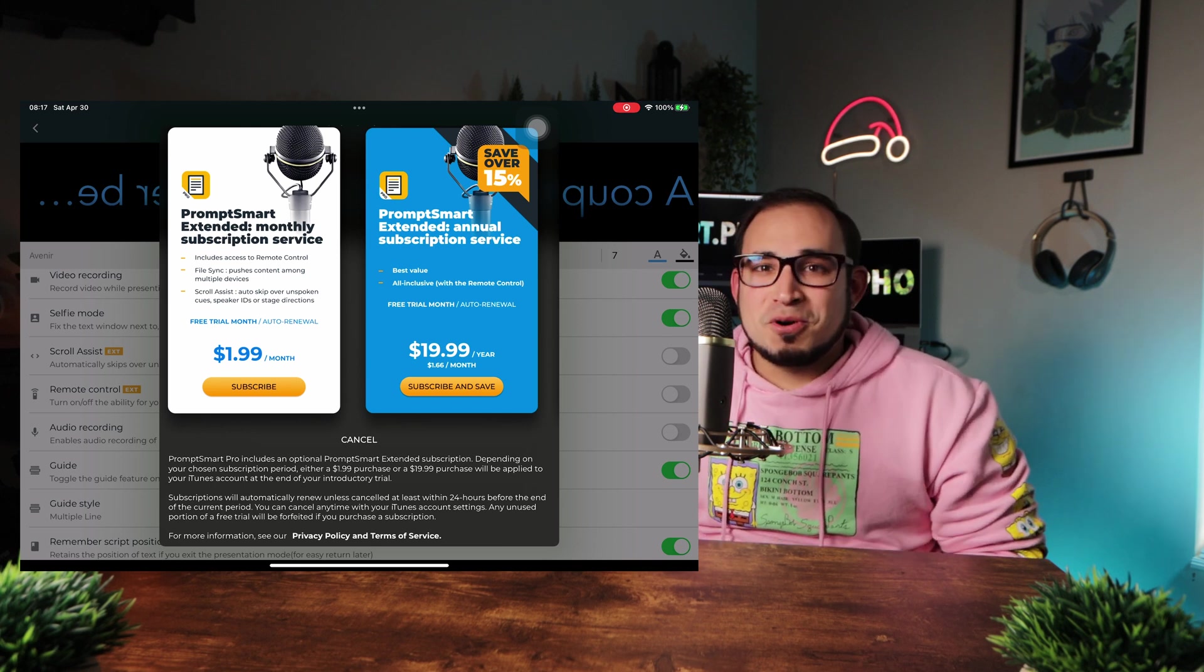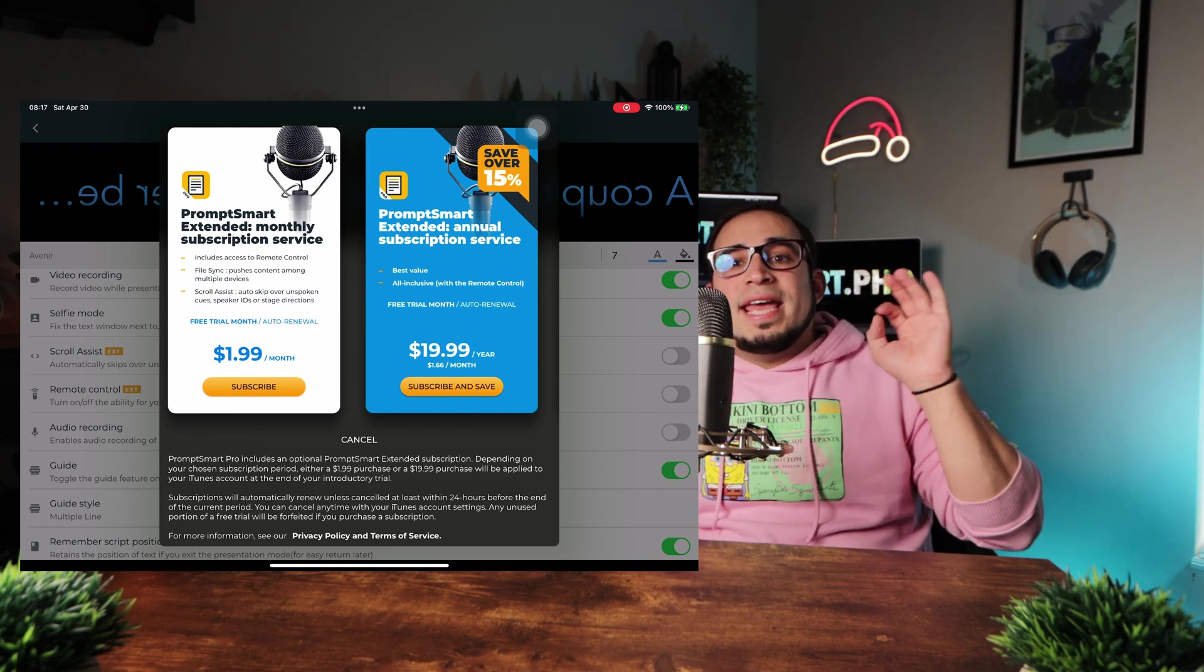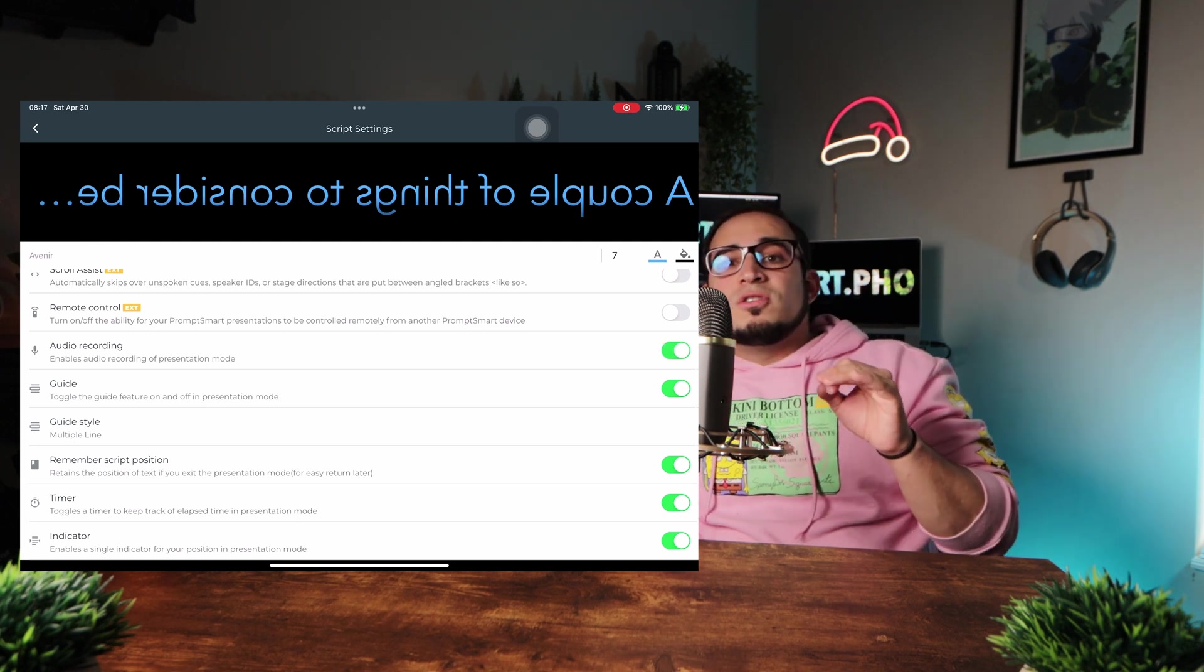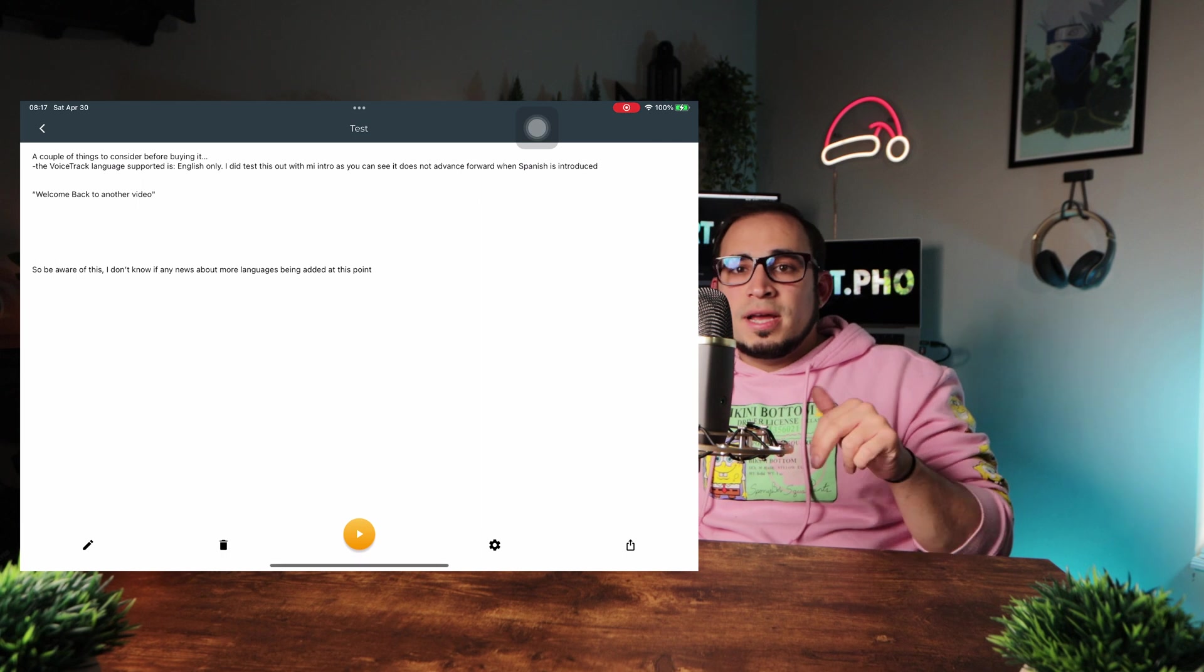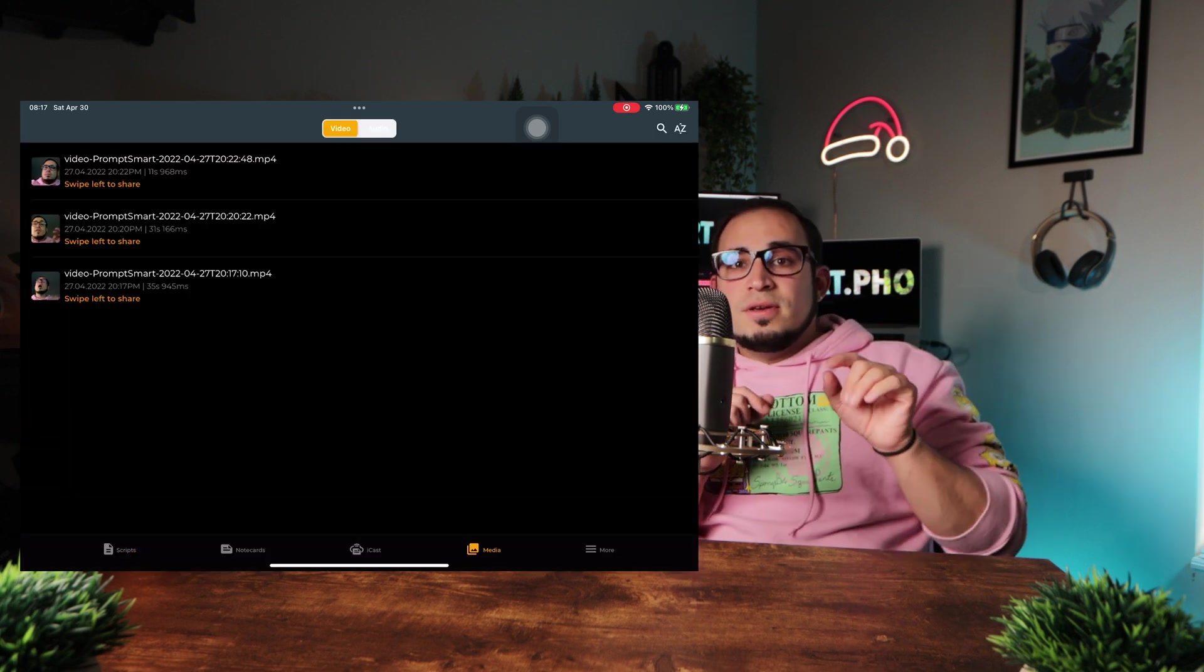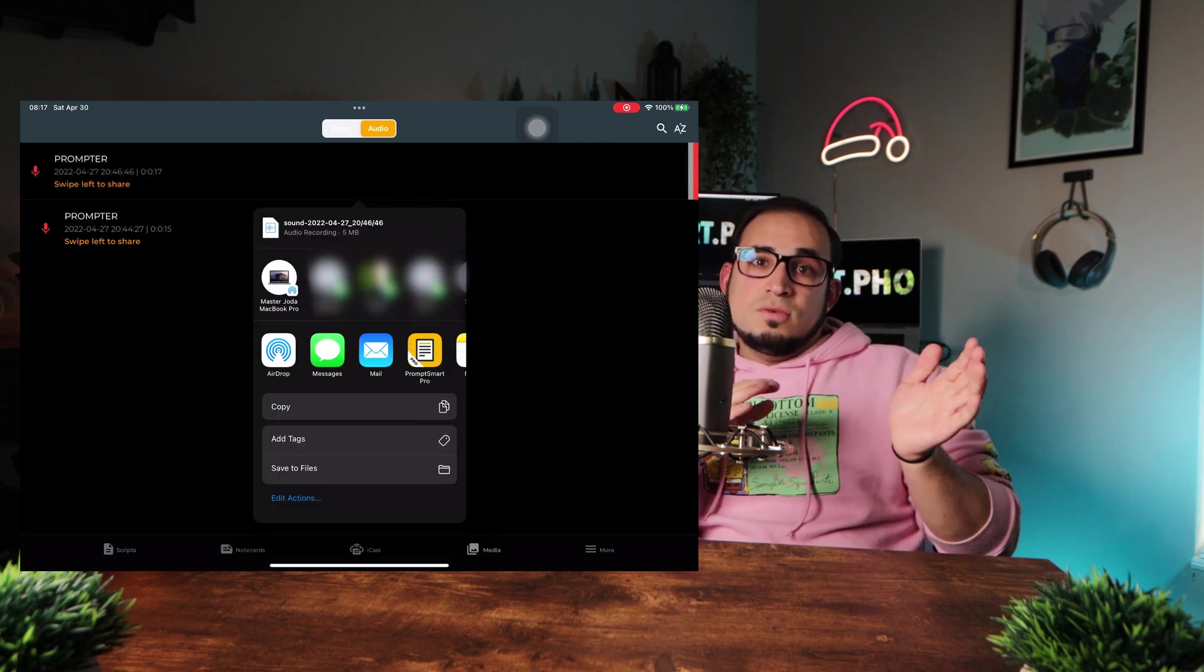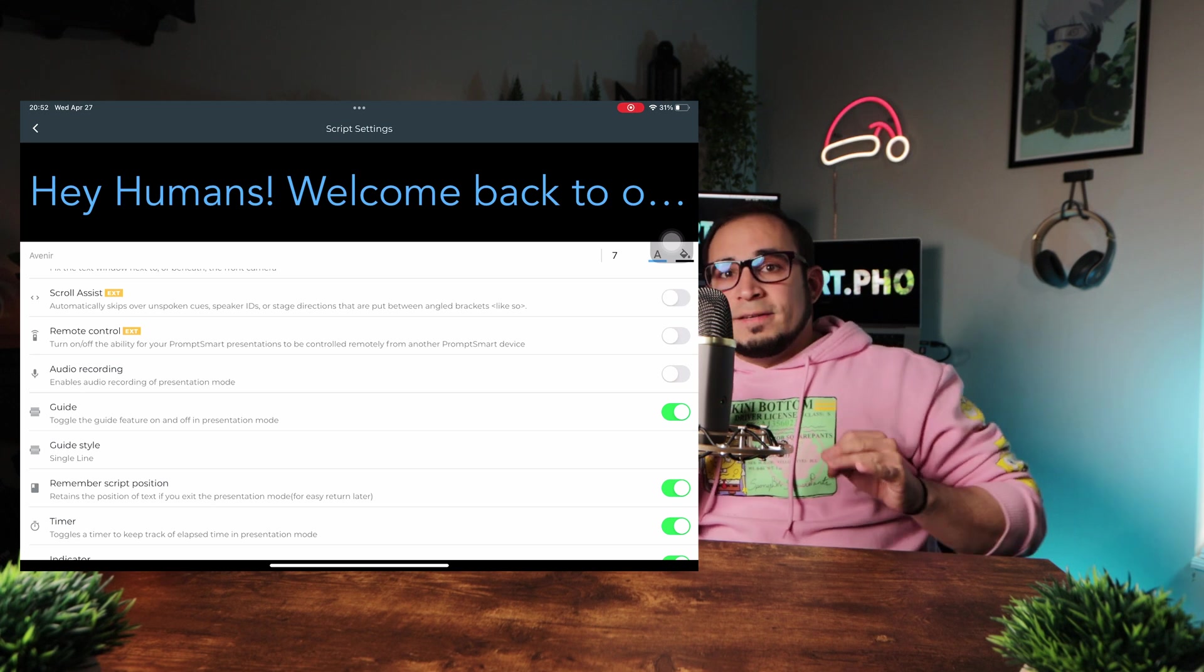I mean, on the PromptSmart extended subscription. Next is the audio recording and as the title suggests, it's only to record audio, which when finished, it saves it to the media tab of the PromptSmart app. If we jump into this tab, you see that here you have both audio and video recordings and by swiping left, you can share it with anyone, however you want. Next, the guide.